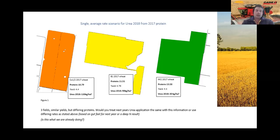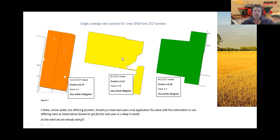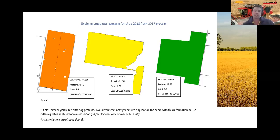We tried looking at NDVIs, yield, and protein all together and it was just too hard — we put it in the too-hard basket. Dad mentioned, why don't we just look at protein? So if you picture these three paddocks from 2017 wheat — roughly the same yield of about 4.5 tonnes — one at 10.7% protein, one at 11.5%, and one at 13.5%. Going forward into 2018, would you spread those paddocks the same? We wouldn't. We'd put maybe 120 kg/ha on the low-protein one, 90 on the middle one, and 30 on the high-protein one.